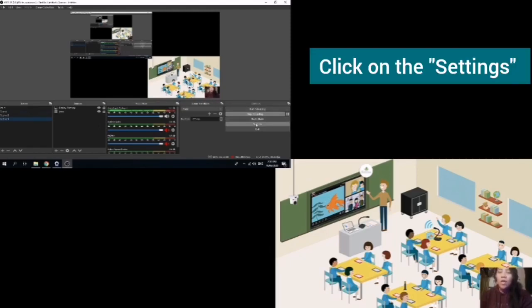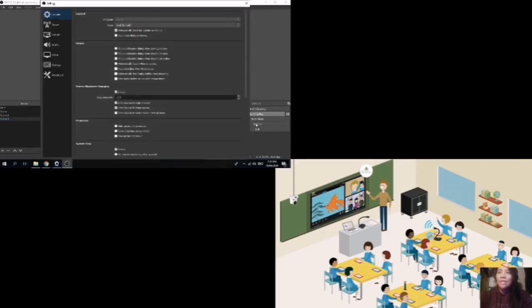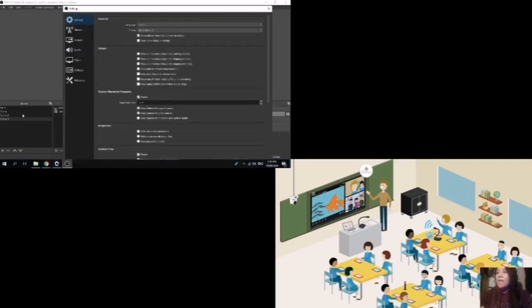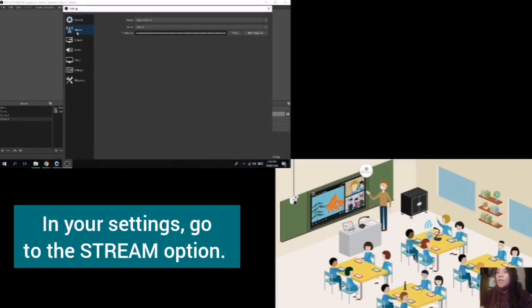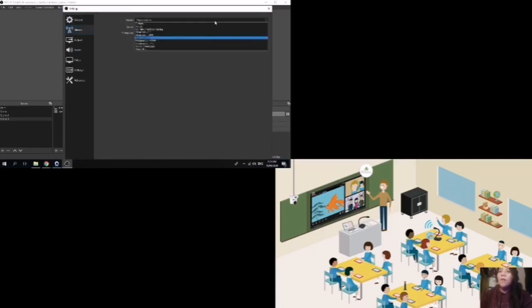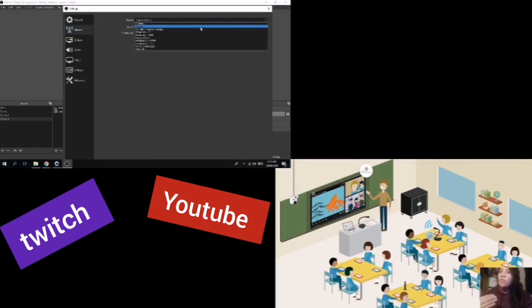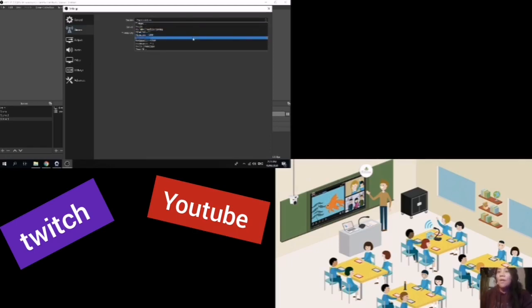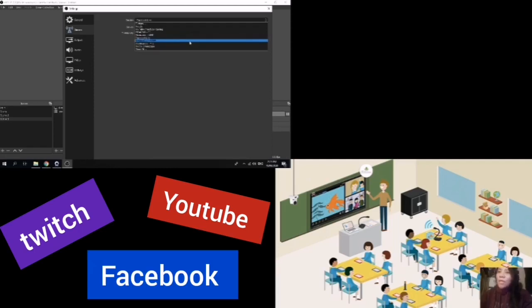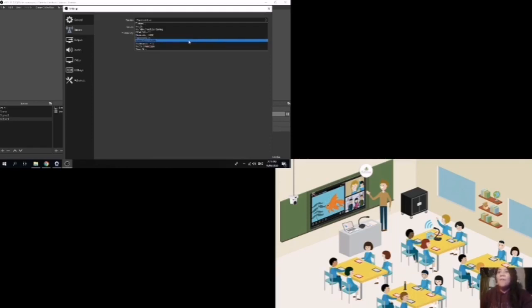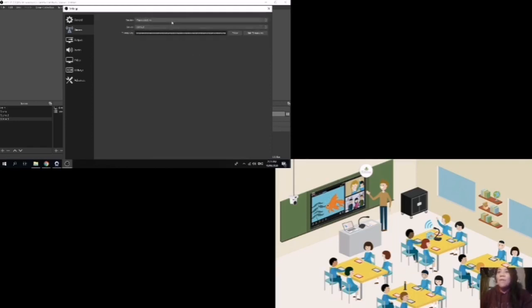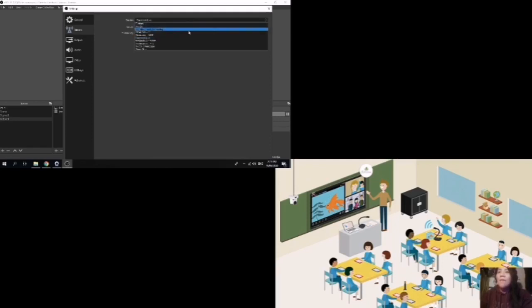Let's try to click on the settings. In settings, we can see the stream. You have a lot of options there like Twitch, YouTube, where do you want to do live streaming? Facebook. In Facebook Live, you can comment down your ideas, your thoughts. Facebook Live.